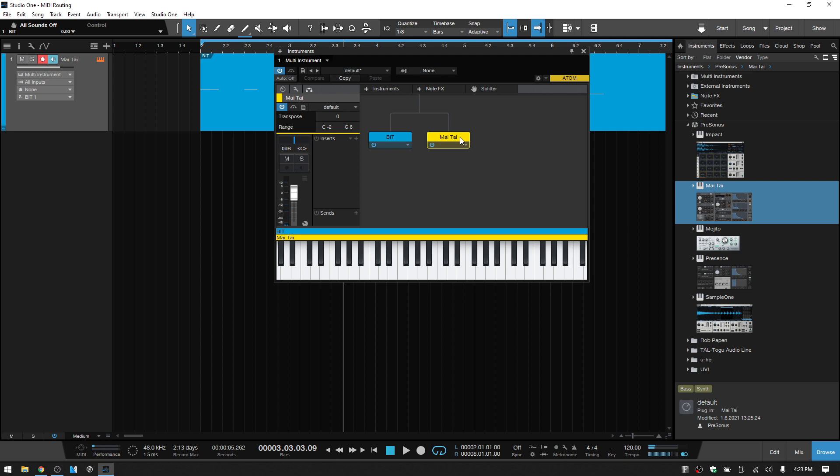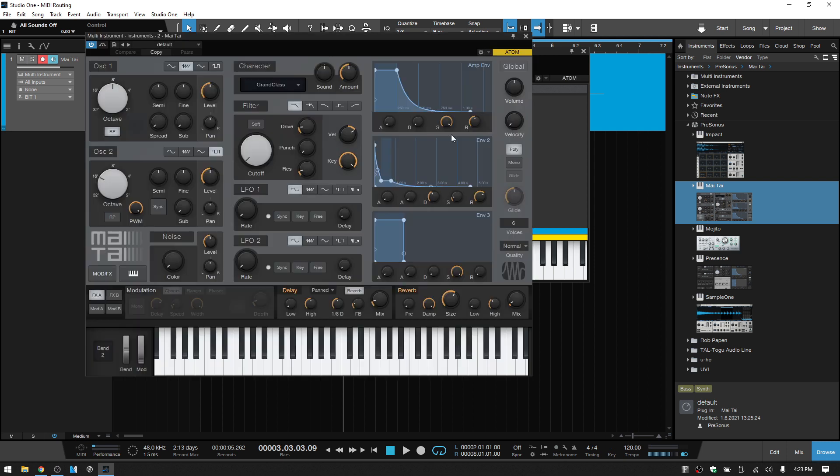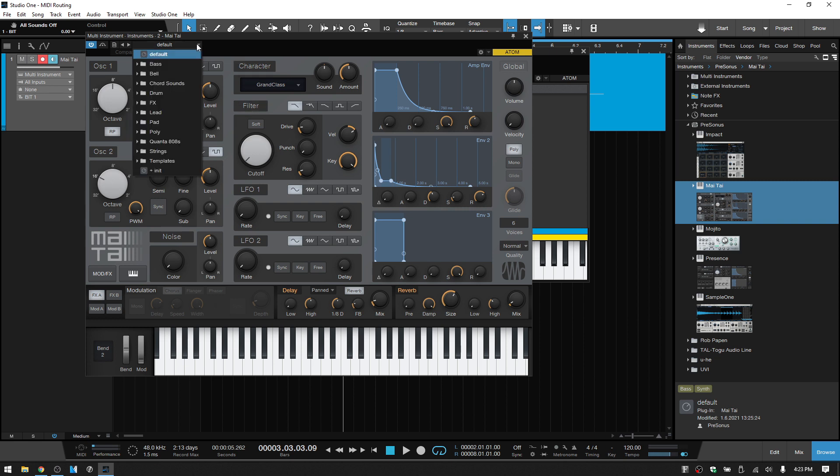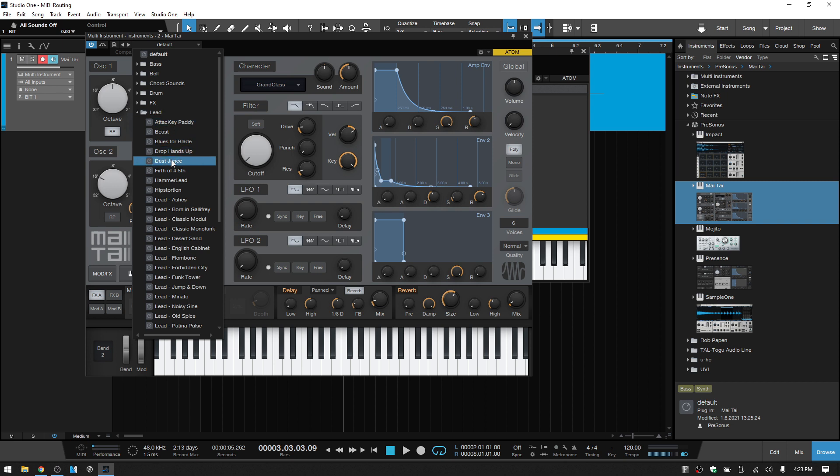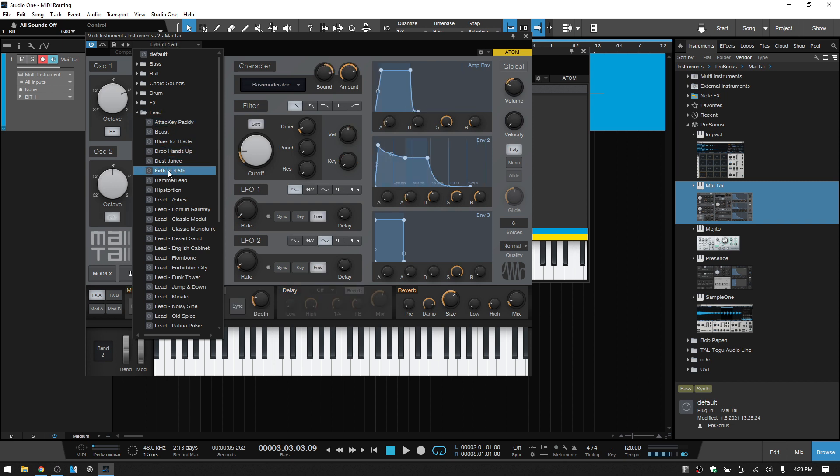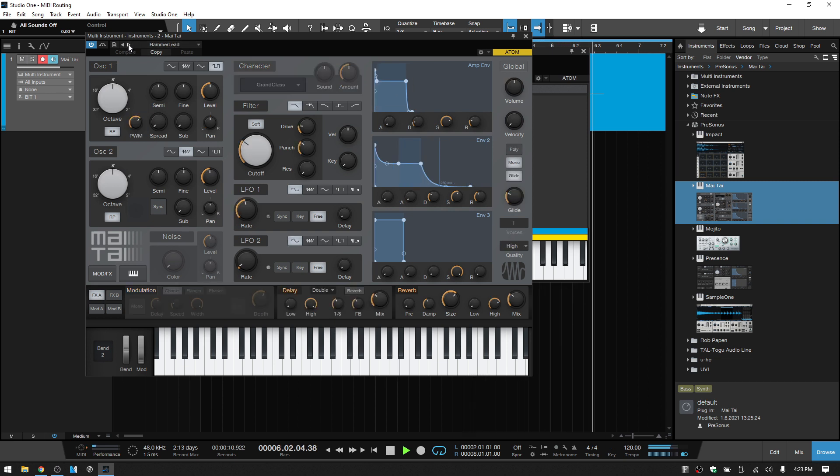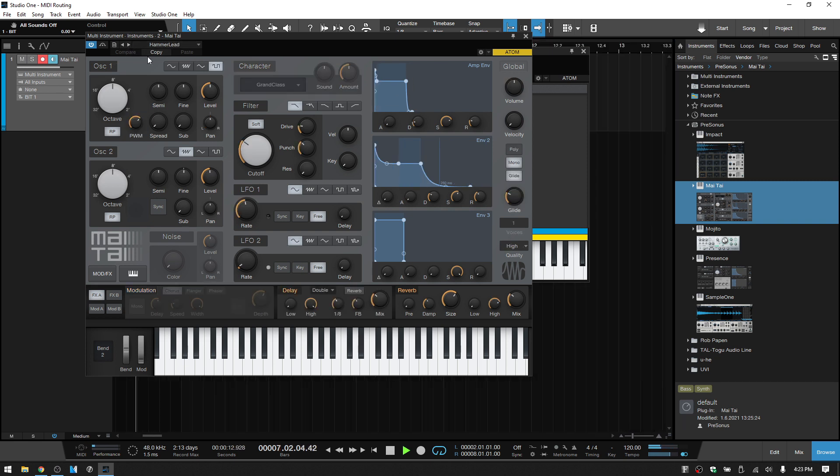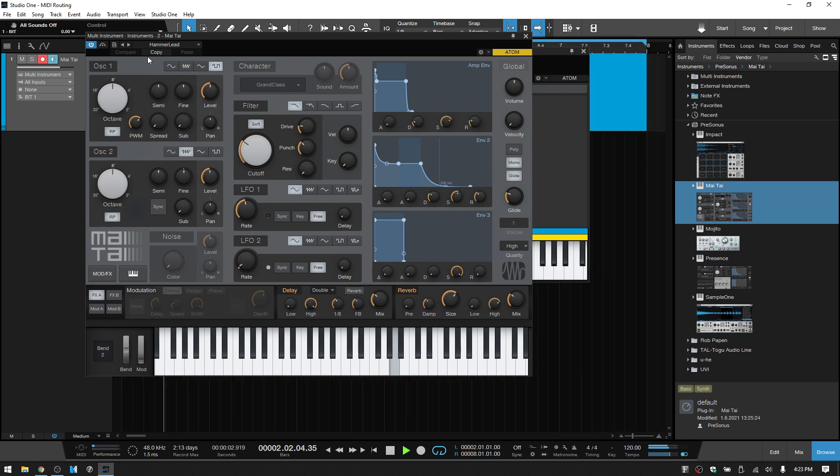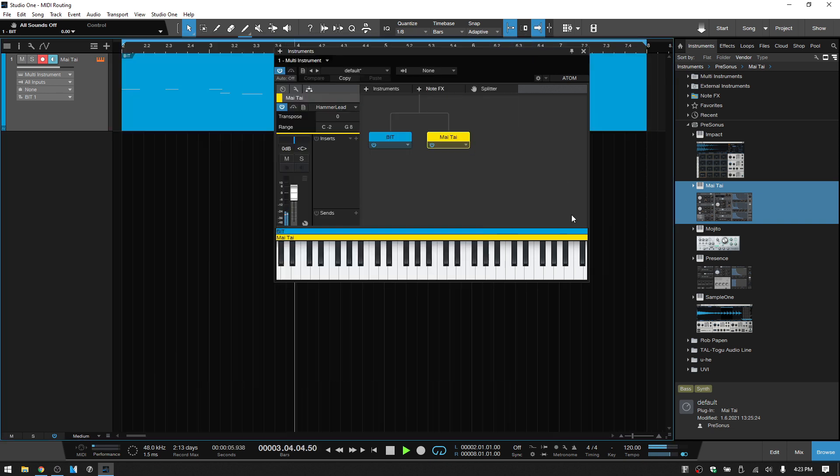If you want to edit, you can click on the down arrow and choose edit, or you can just double click here and that will open up the Mai Tai. Let's come up to the preset menu and choose a lead here. Okay, we won't get choosy about the type of lead, I just want to show the process here.